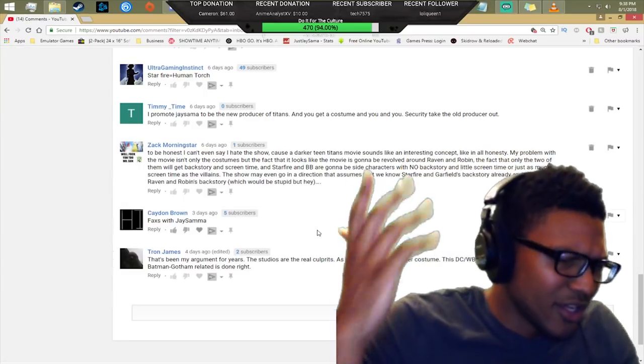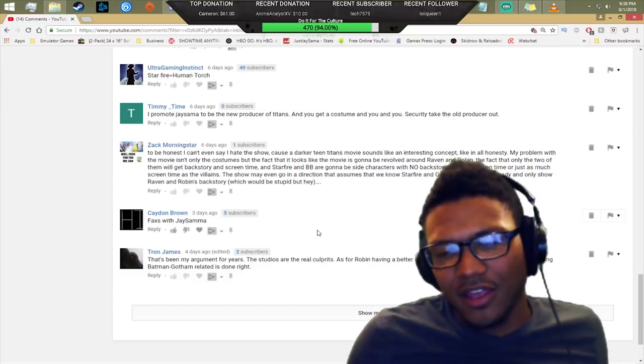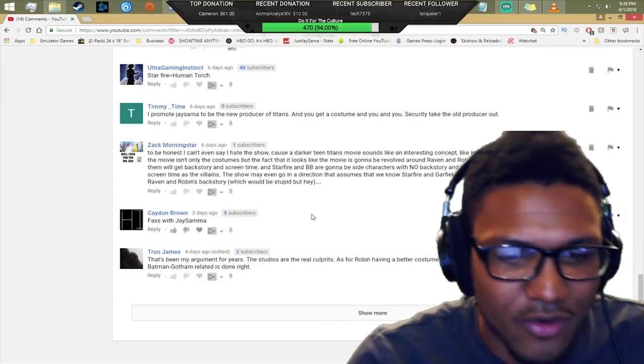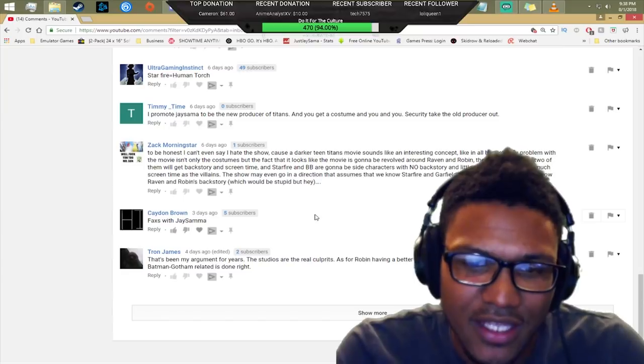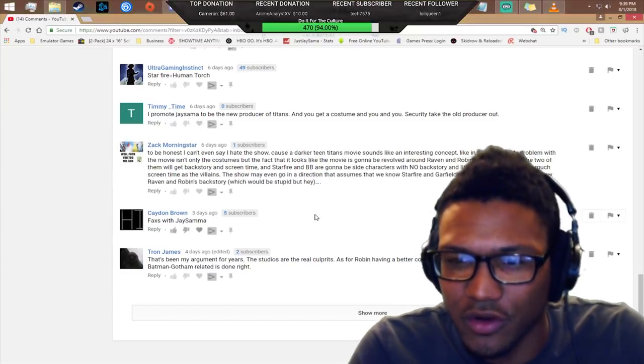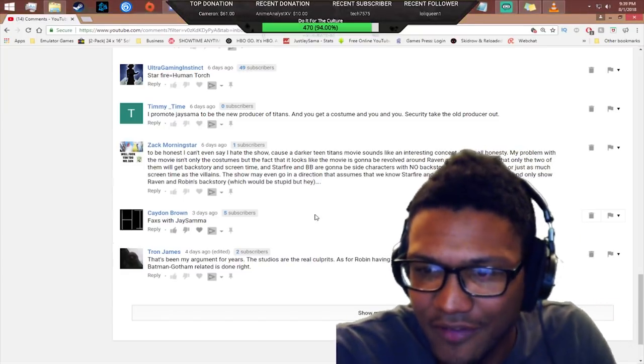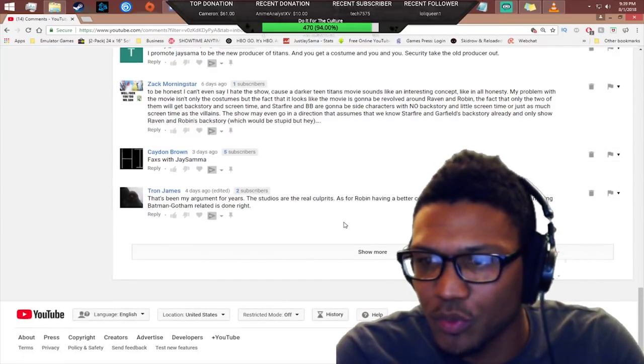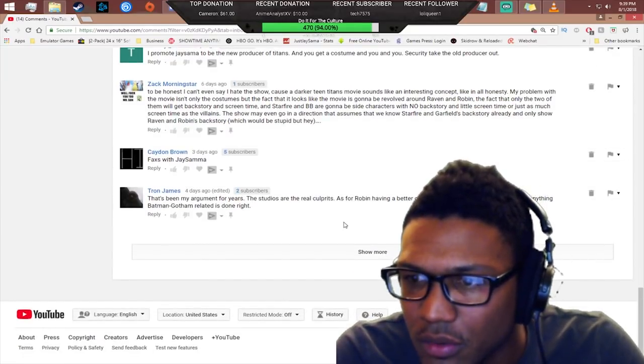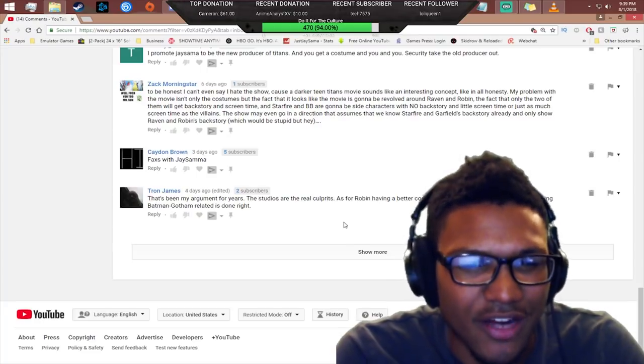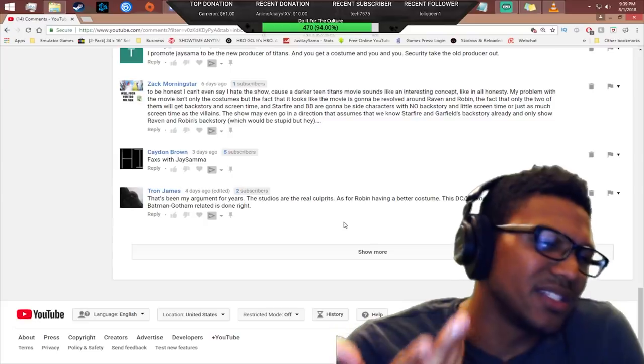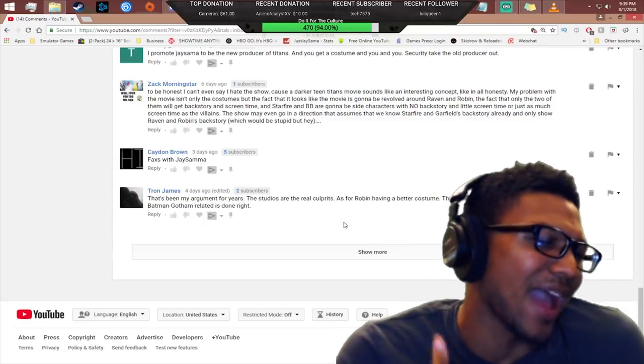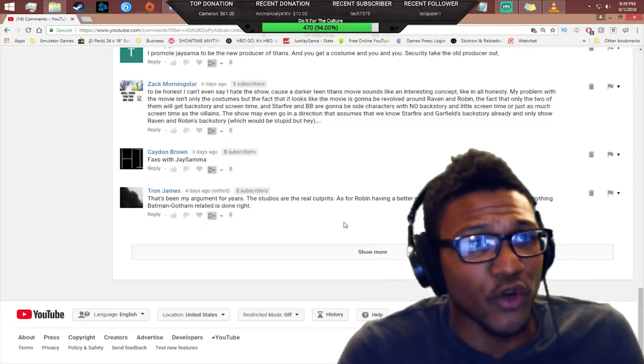That's just me and my opinion. But you know what the fuck do I know, I'm only a nigga with 3,000 subs. Tron Game says that's been my argument for years, the studios are the real culprits. As for Robin having the better costume, this DC/WB, they make sure anything Batman Gotham related is done right.